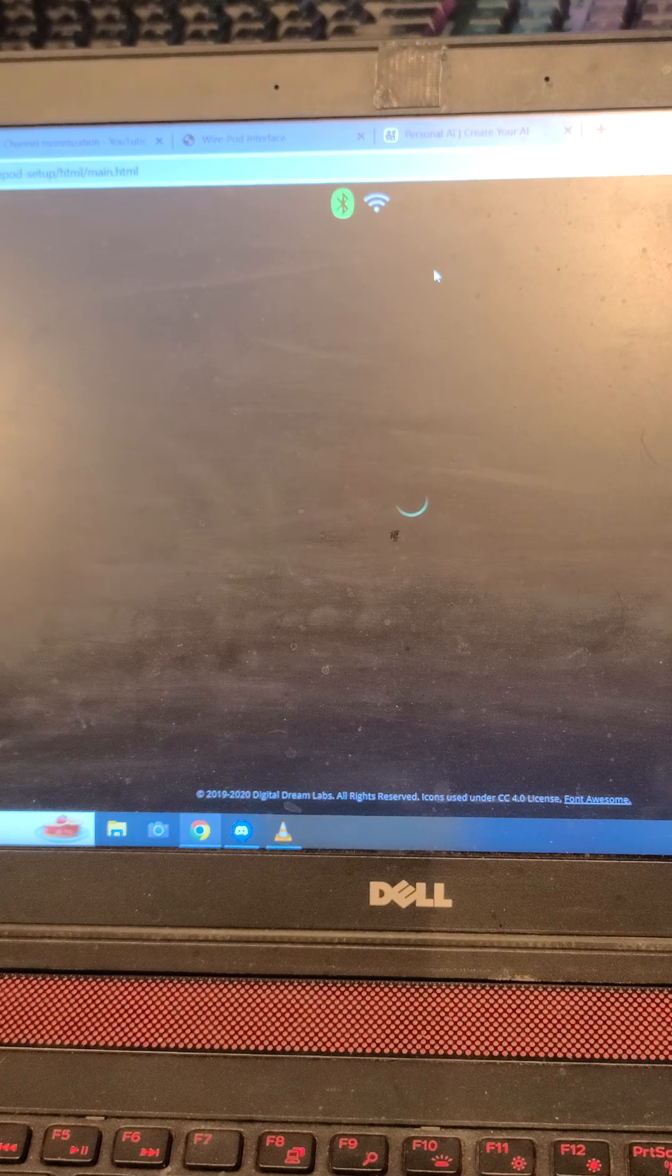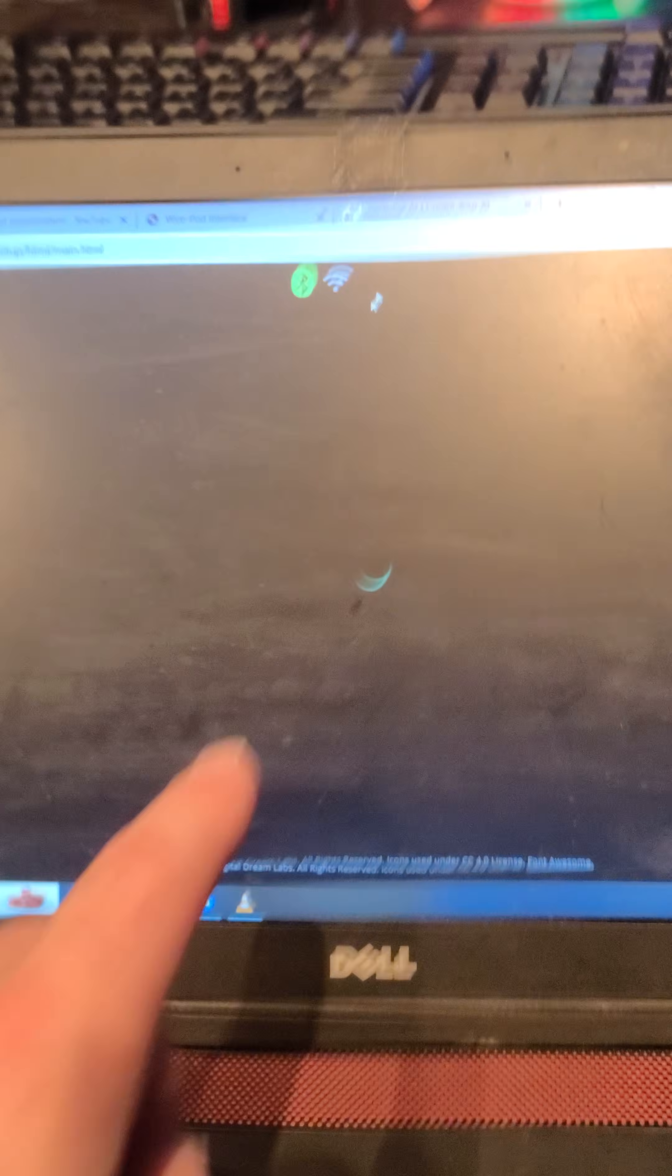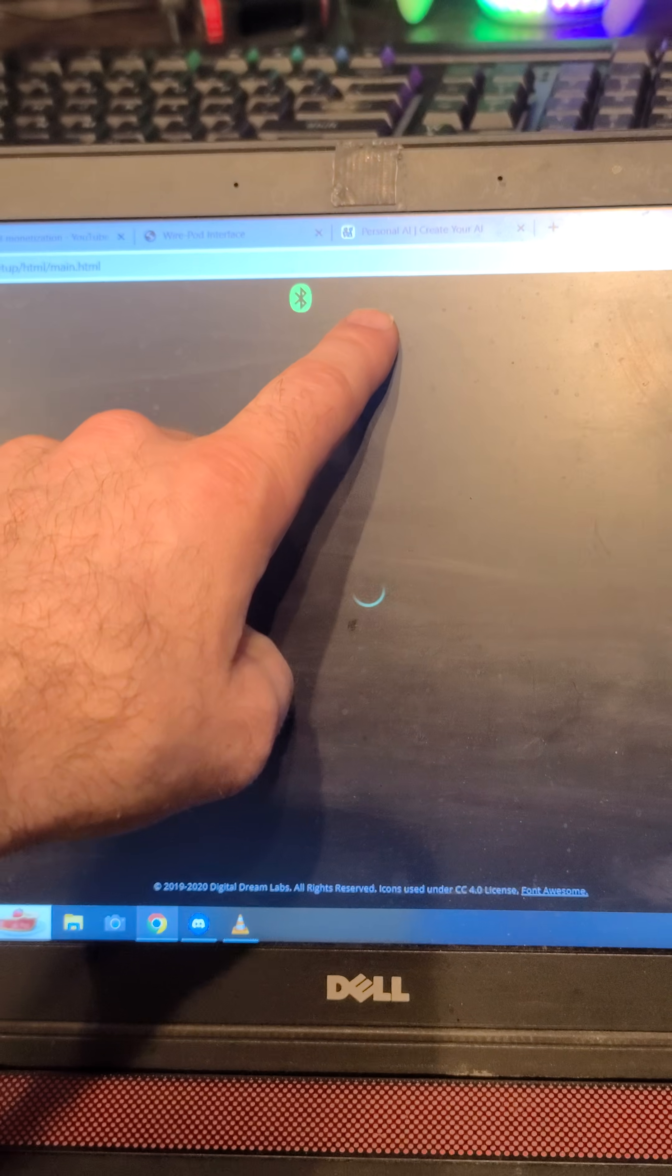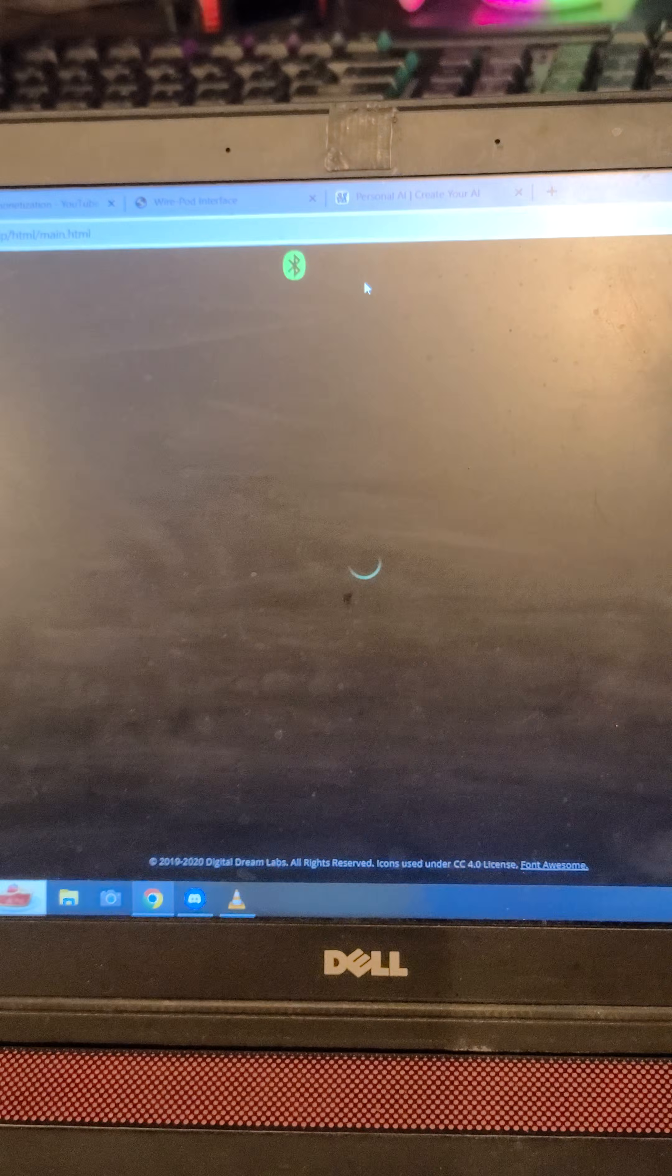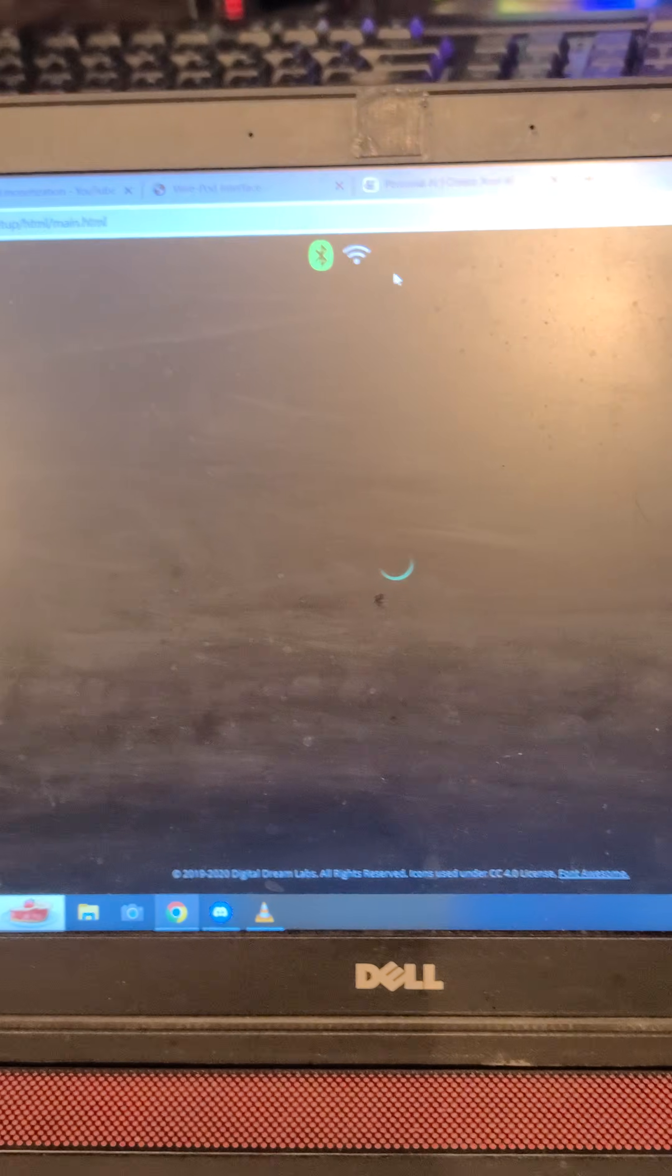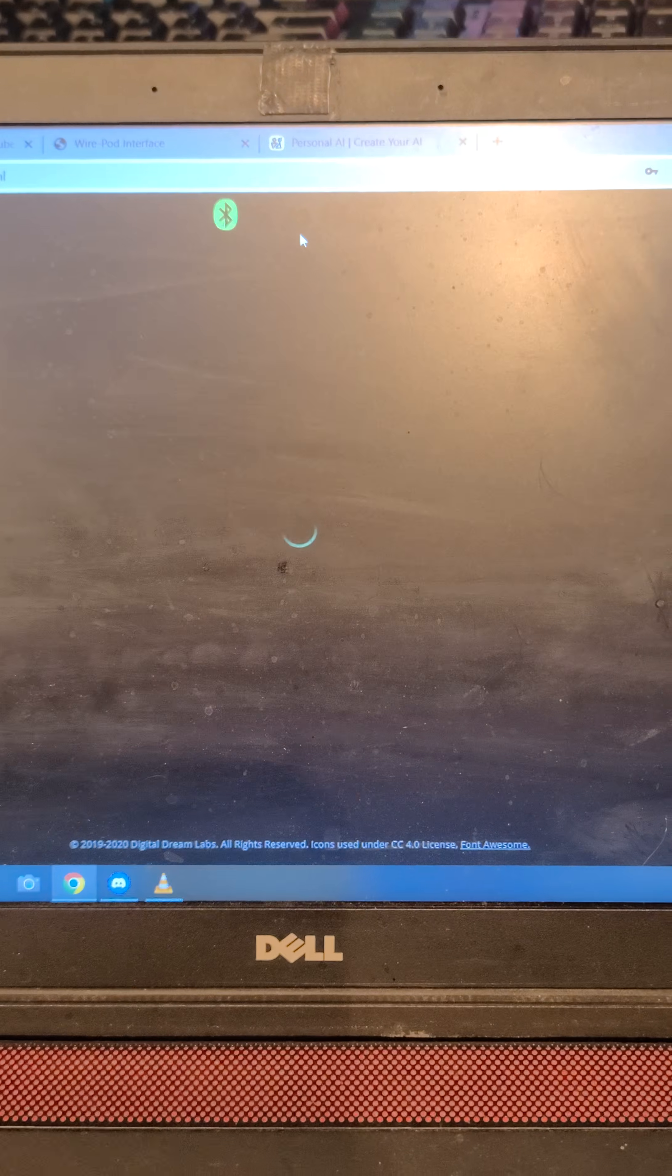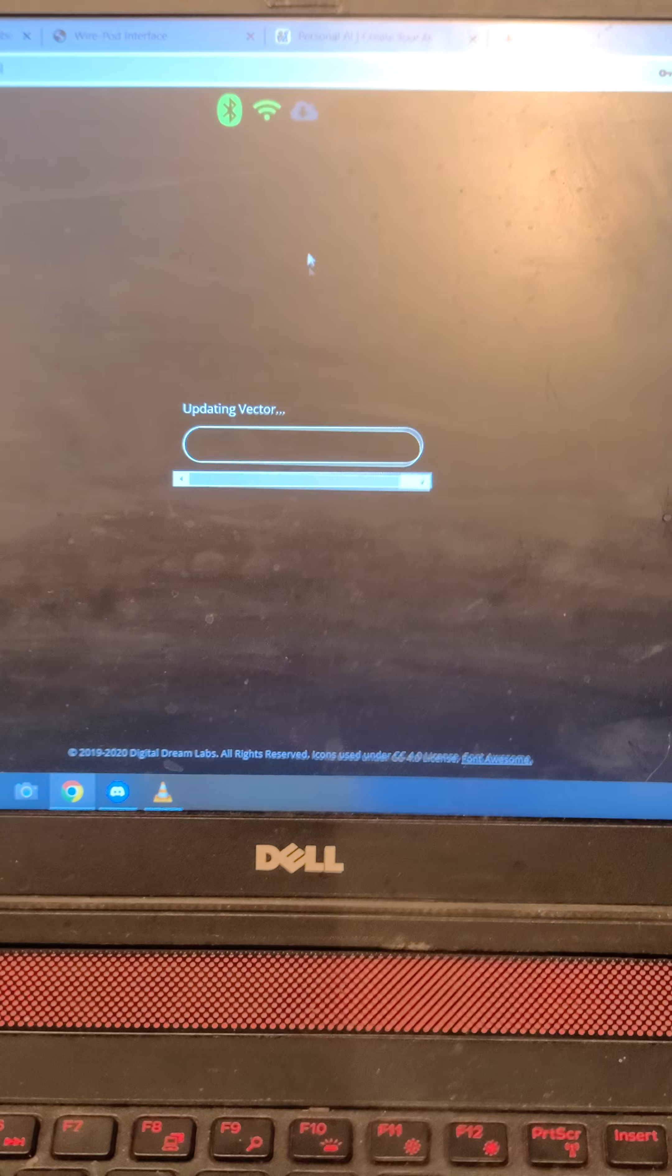Next, it's going to ask us to connect to the DDL cloud. I've already connected a Vector to the cloud, so it may not ask me for my information here.